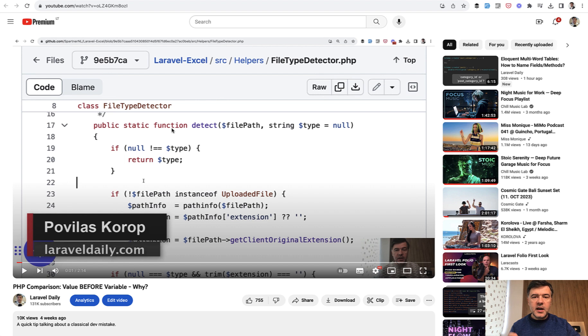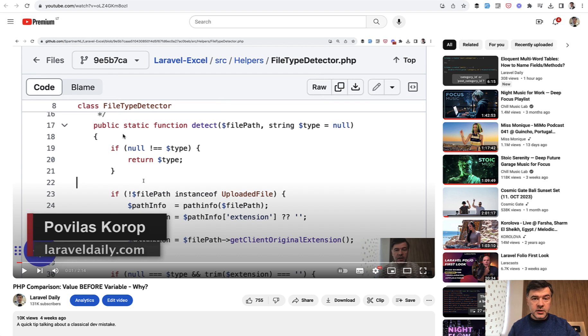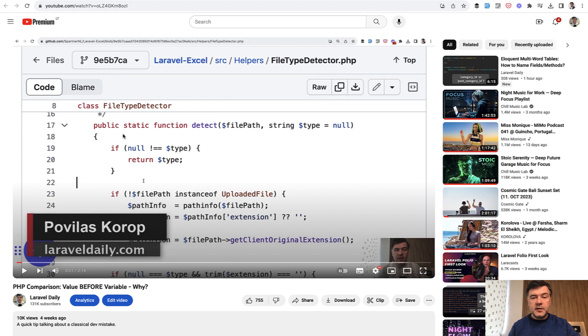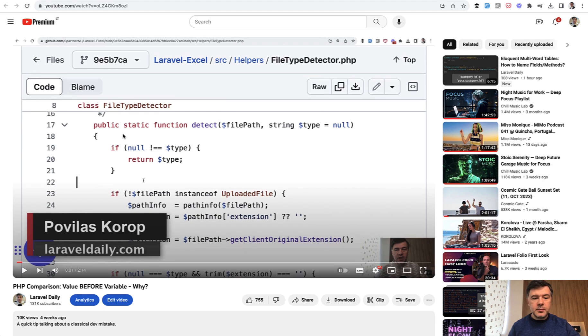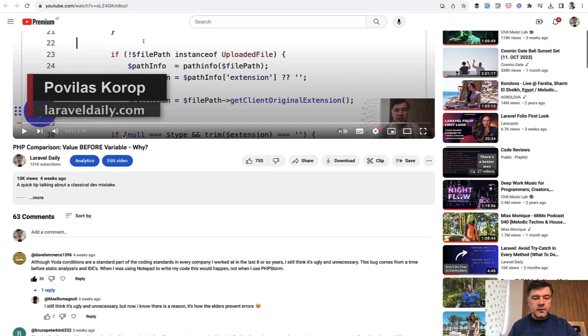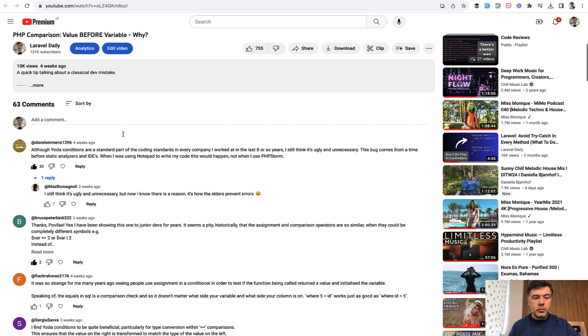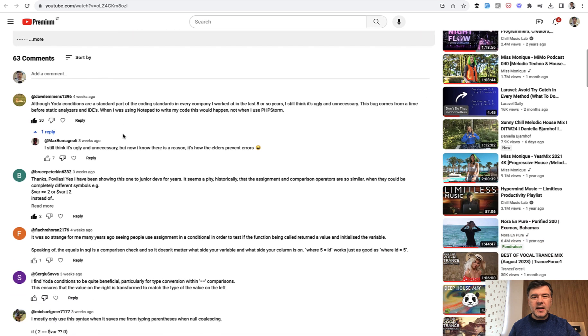And today I want to expand on this video with a better way to solving that problem and how to avoid using Yoda style. If you haven't watched this video, I will link that in the description below. But this follow-up video is based on some comments from people who basically said they kind of hate Yoda style,